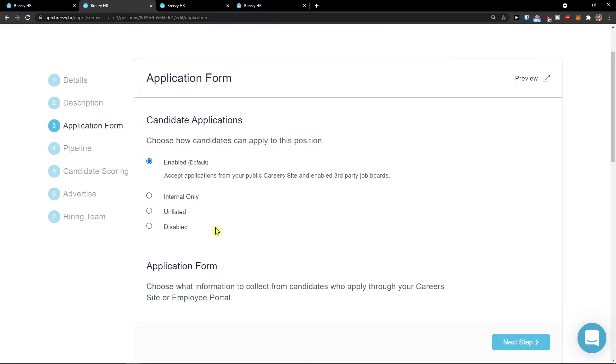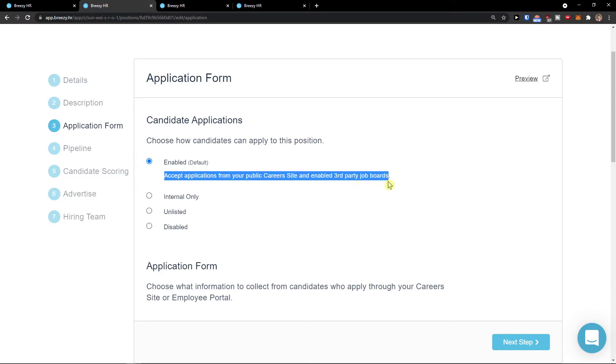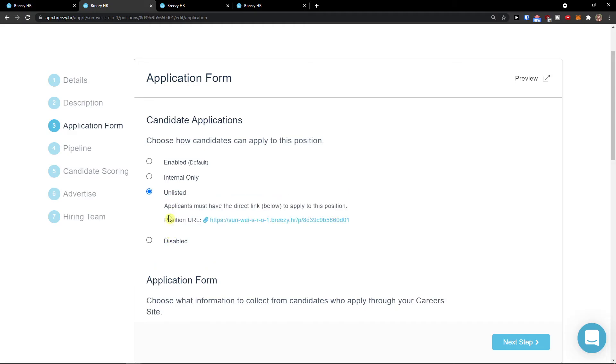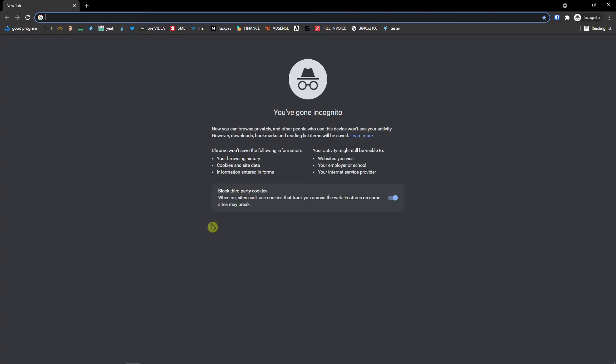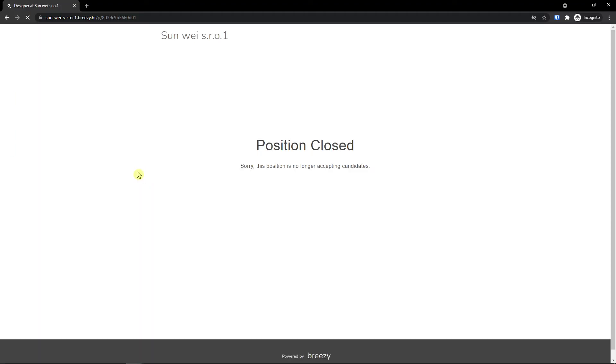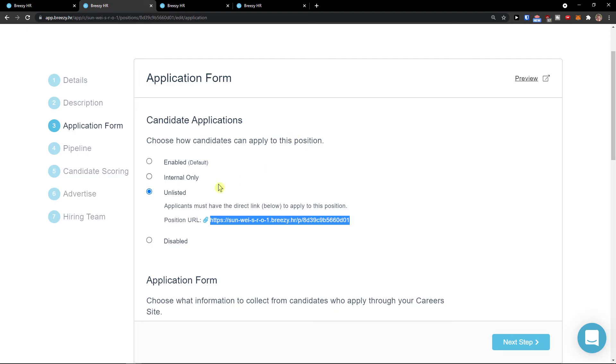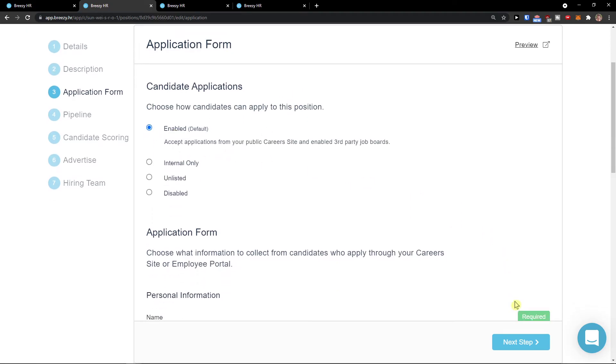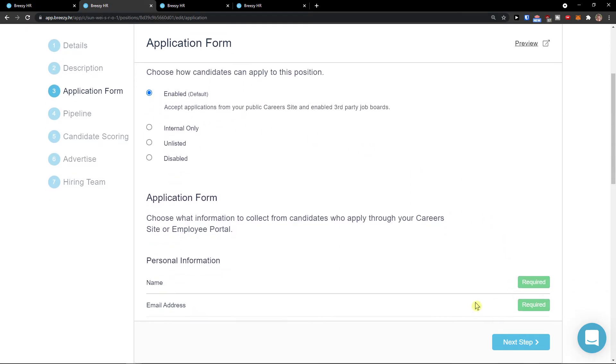Applications form. Choose how candidates can apply to this position. Accept applications from your public career site and your third party boards. You can have internal only if you have your own employee portal. Unlisted, and they need to have this link here to actually get to the position. But I would have enabled. Next step.